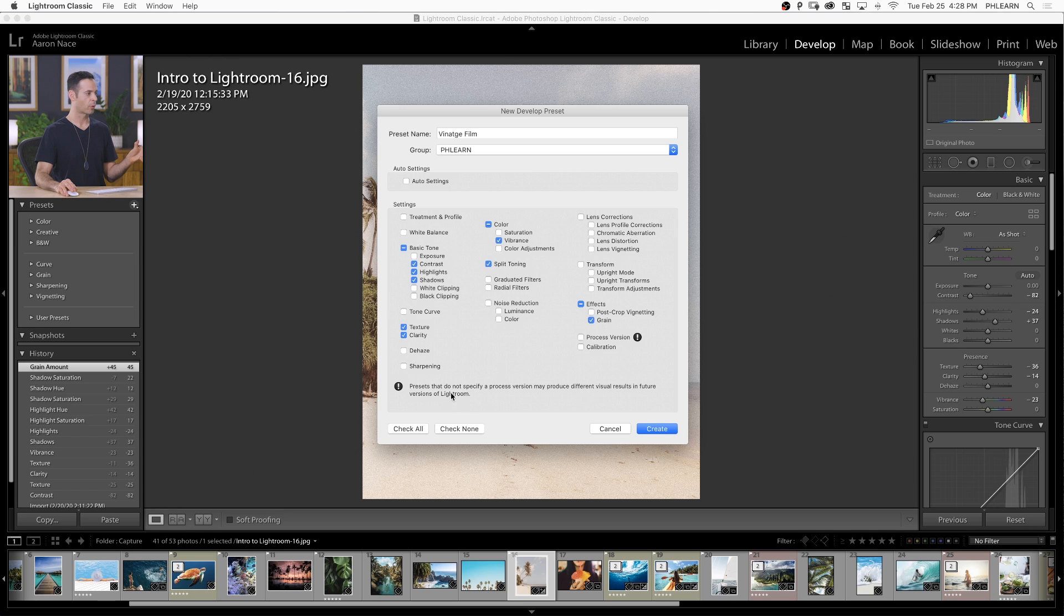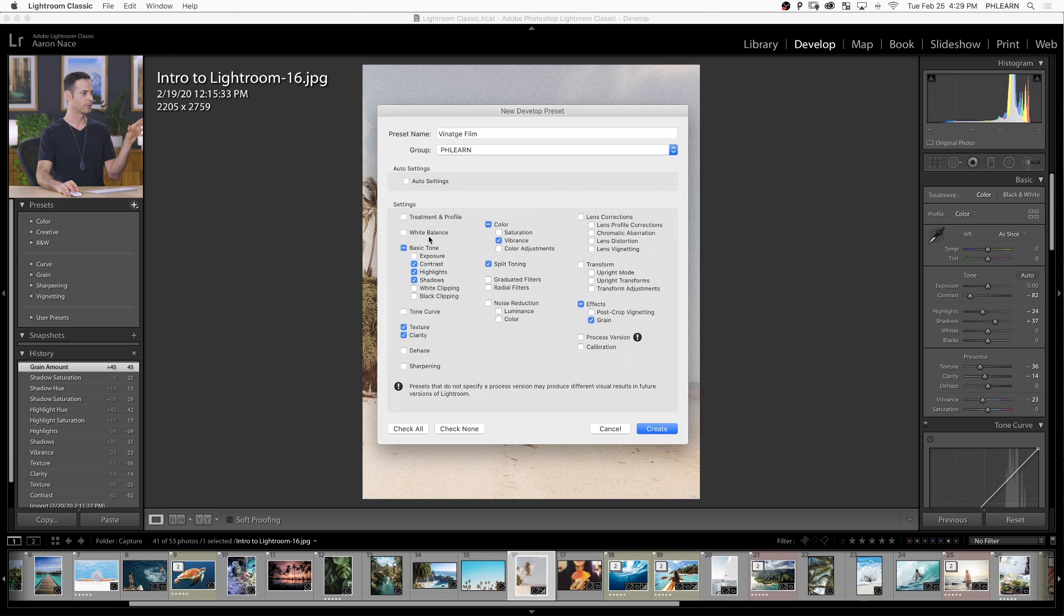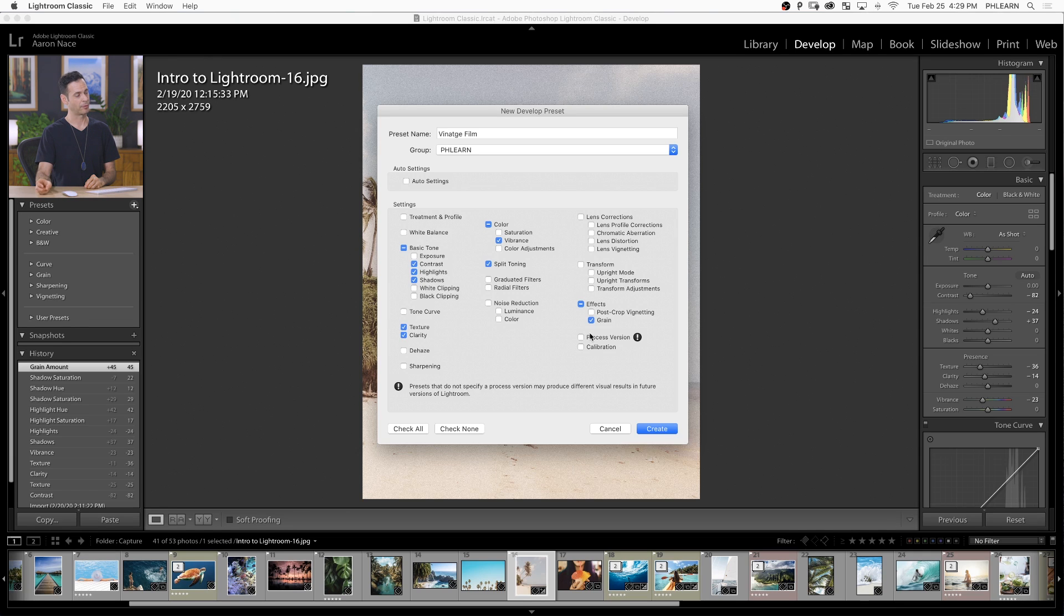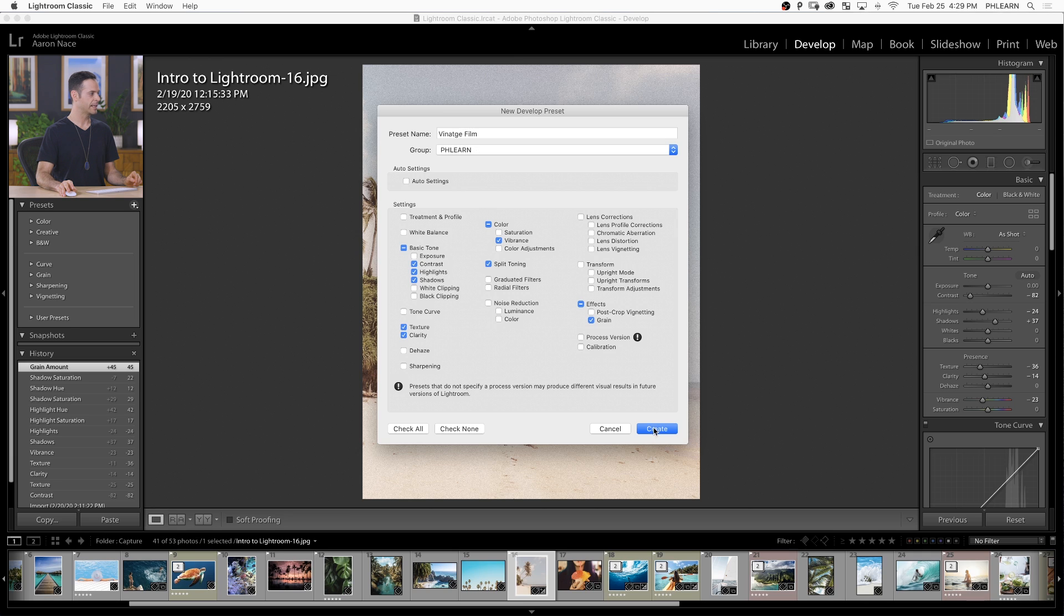Now, you can of course just hit check all down here, but that's going to include things like white balance. If you didn't want your white balance changed as part of the preset, you don't want to include that here. Literally, just the things that you check here are going to be included in the preset itself. Let's hit create.